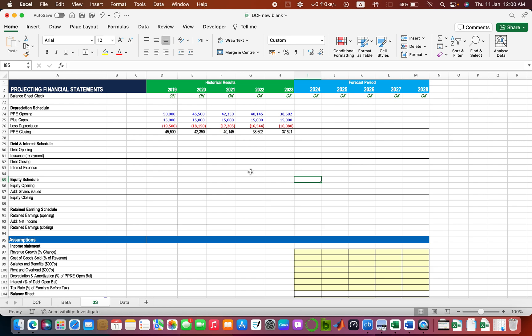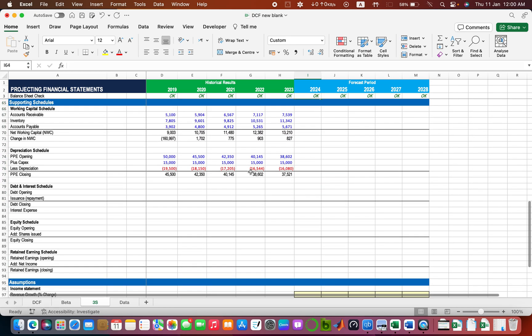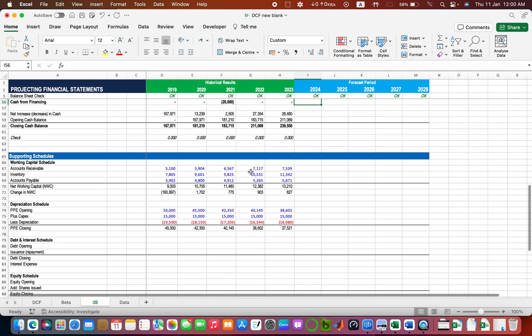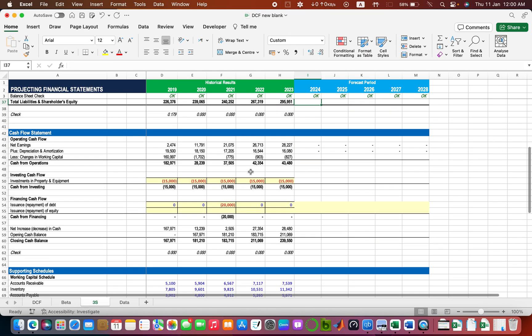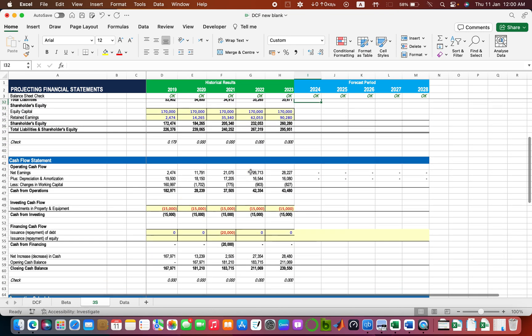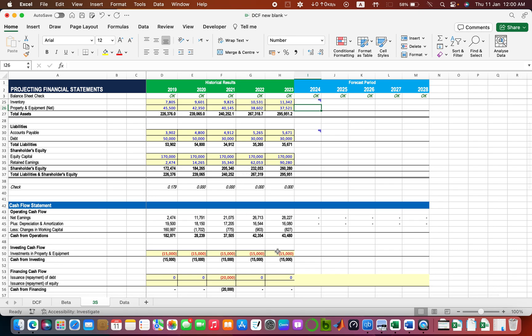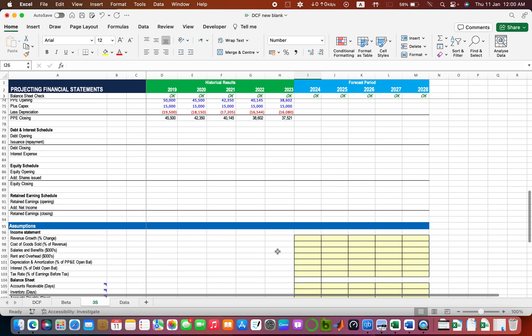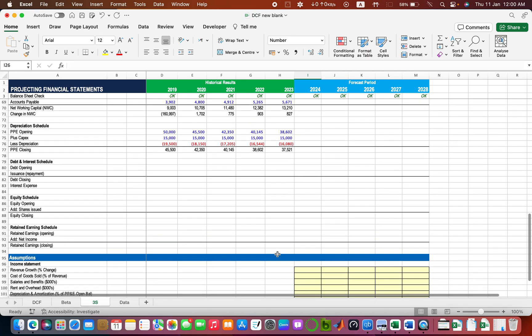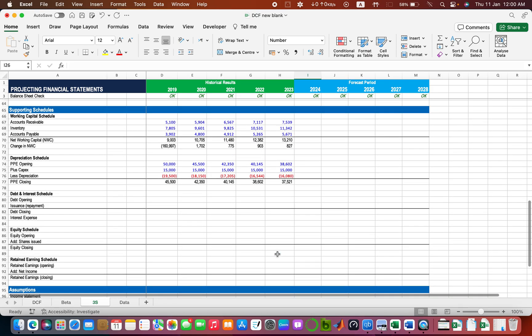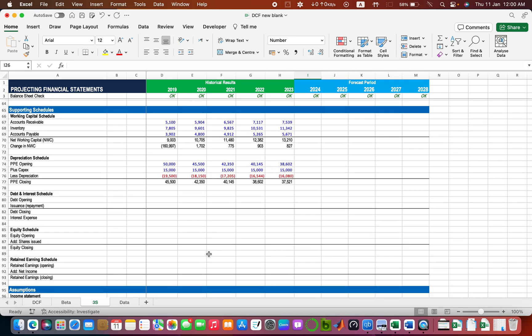Hello and welcome to TechBridge Innovations. This is the second video of forecasting financial statements and making three-statement modeling. So far we have made the income statement, balance sheet, and cash flow statement. In this video we are going to complete the assumptions section and the remaining supporting schedules so that we can use them to forecast next year's balance sheet, income statement, and other financial statements.